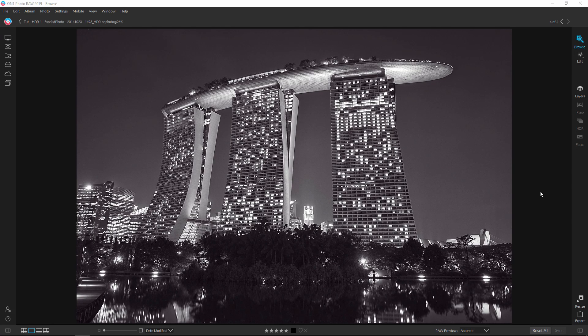Hey everyone, Joe here. In today's On1 Photo Raw tutorial, I'm going to show you how to create your own stunning black and white HDR cityscapes.